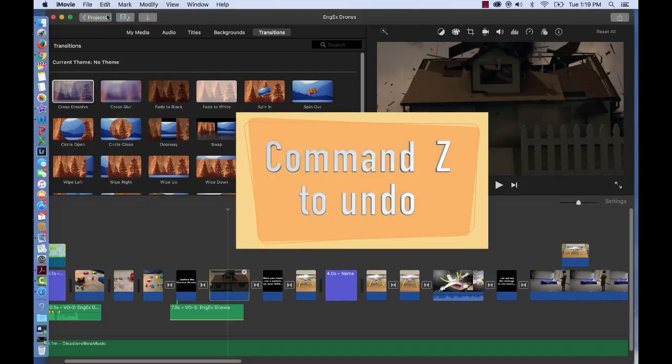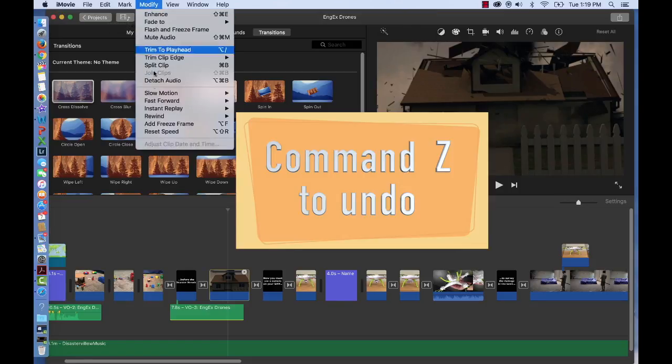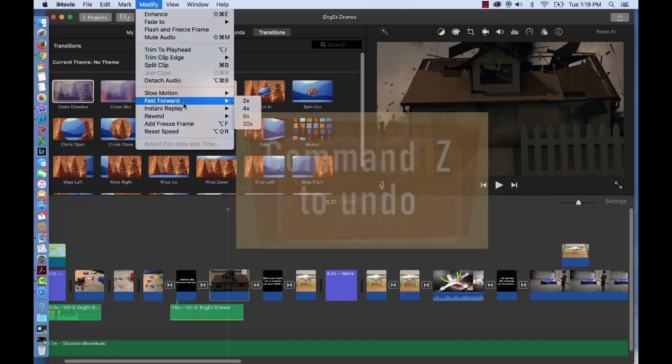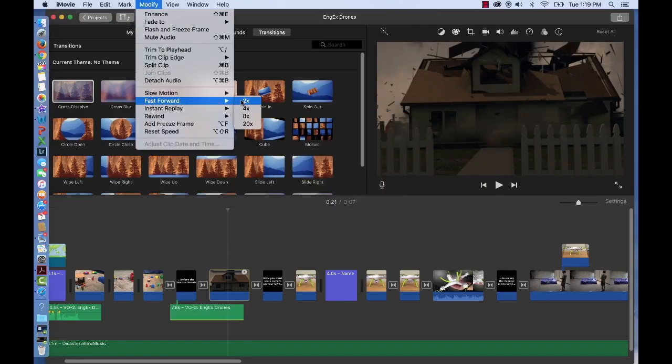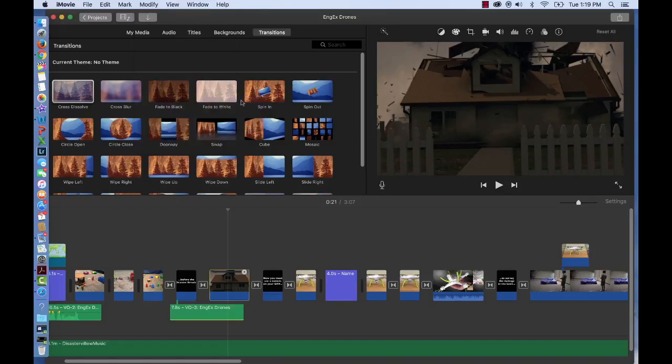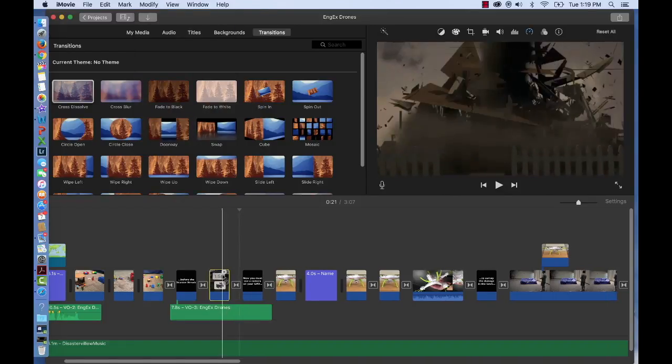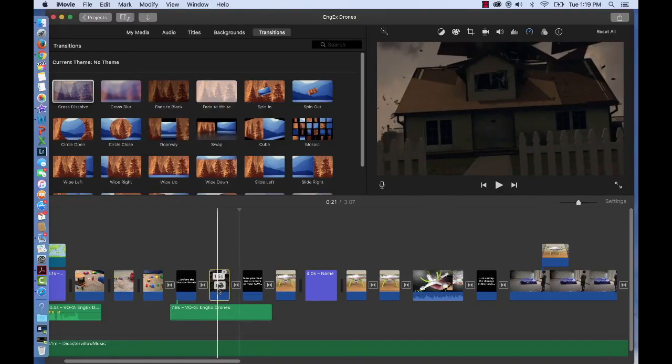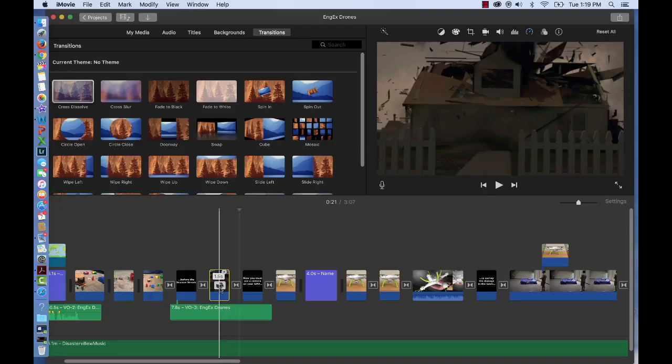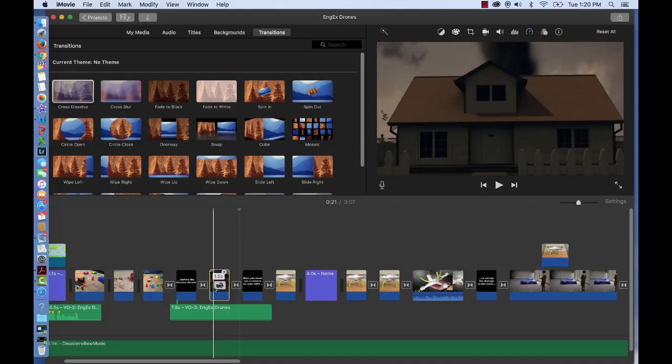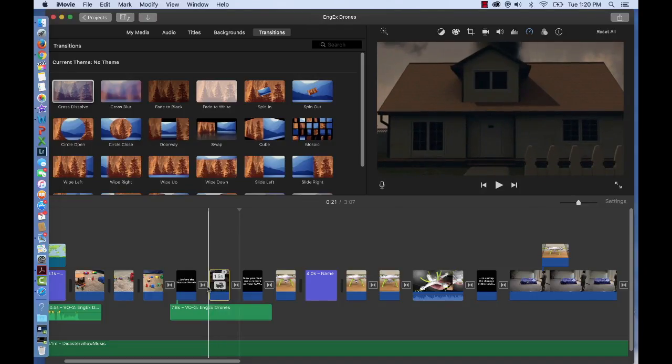I can also press Z, and let's speed it up also. Let's do that 2 times, and you'll notice that it's shorter. There's also a rabbit icon on the clip, and that means it's been sped up. So let's take a look at that.